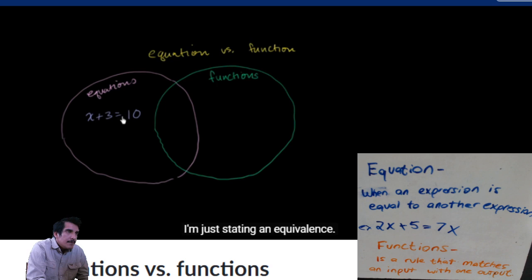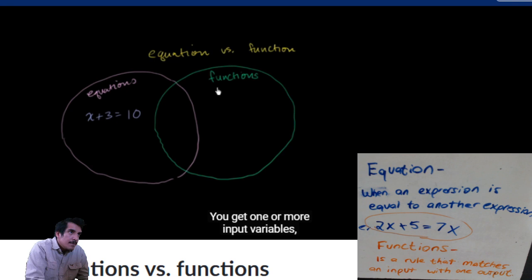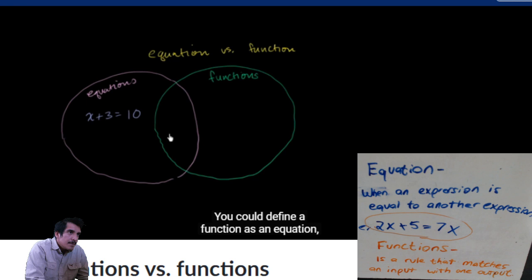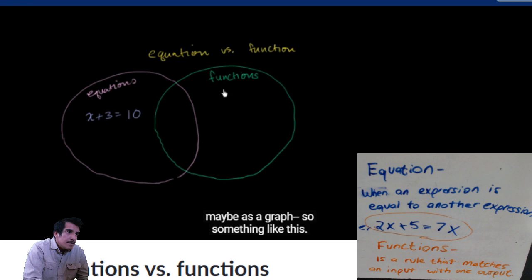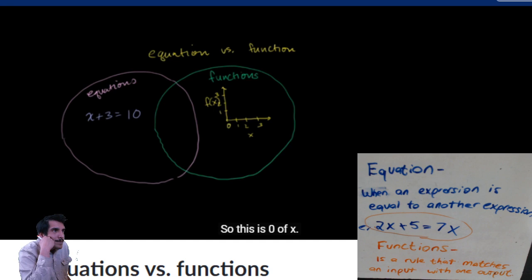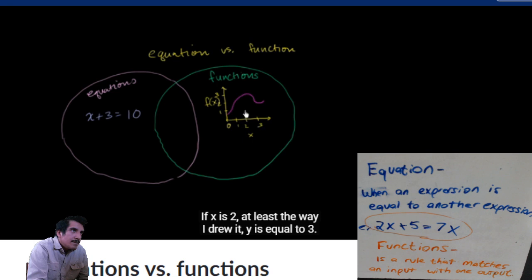Functions essentially talk about relationships between variables - you get one or more input variables and it gives you only one output value. You can define a function as an equation, but you can define a function a whole bunch of ways. You can visually define a function as a graph - maybe marking off x values 1, 2, 3 and on the vertical axis showing what the value of the function is.